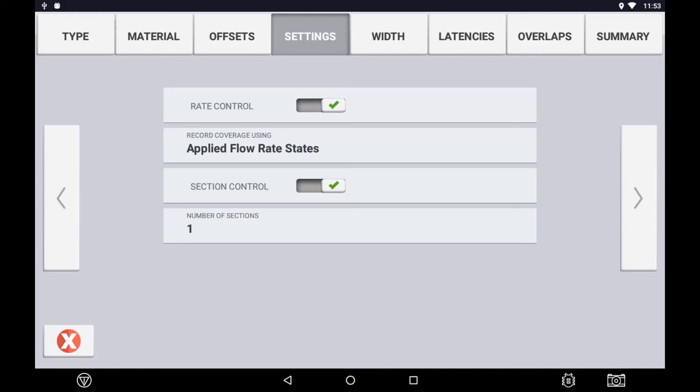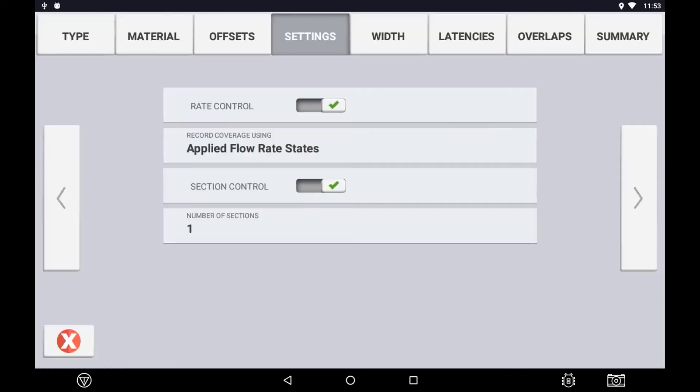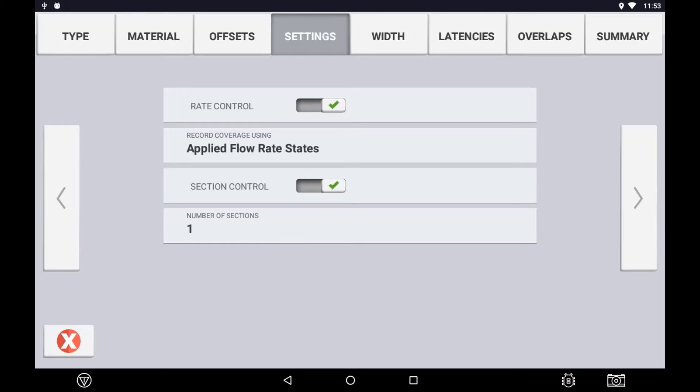Record Coverage Using Options are not applicable when using Virtual Rate Control. Any of these settings will work when using Virtual Rate Control. With Section Control enabled, enter the number of sections on the implement. Press the arrow to move forward to the next configuration screen.